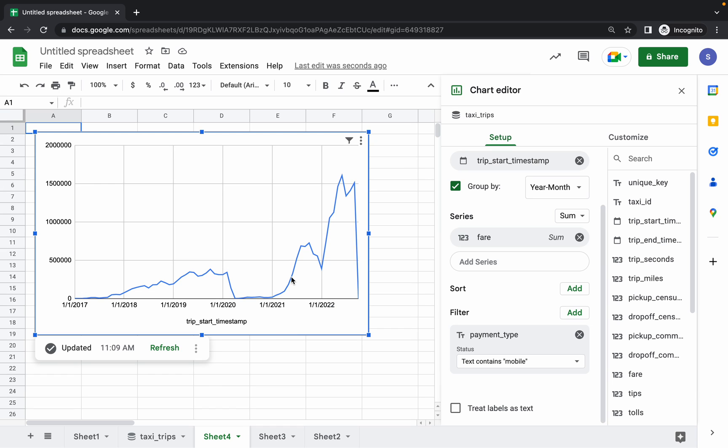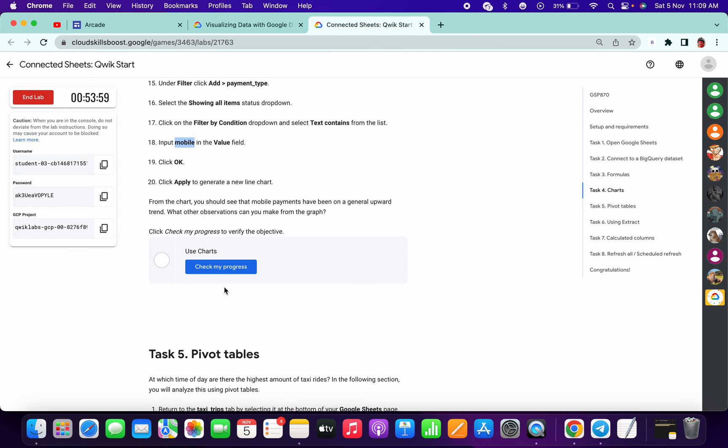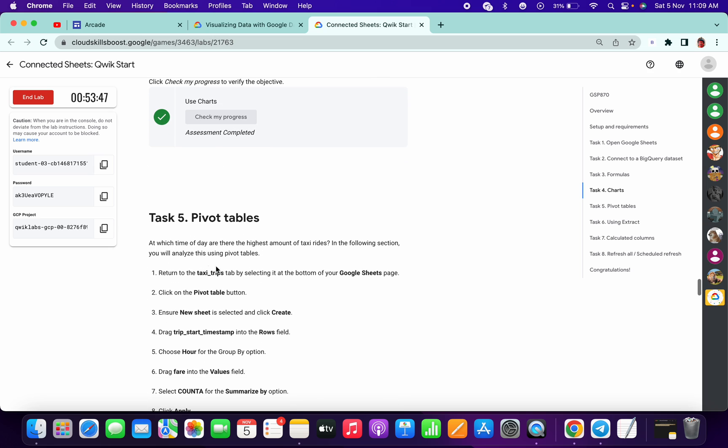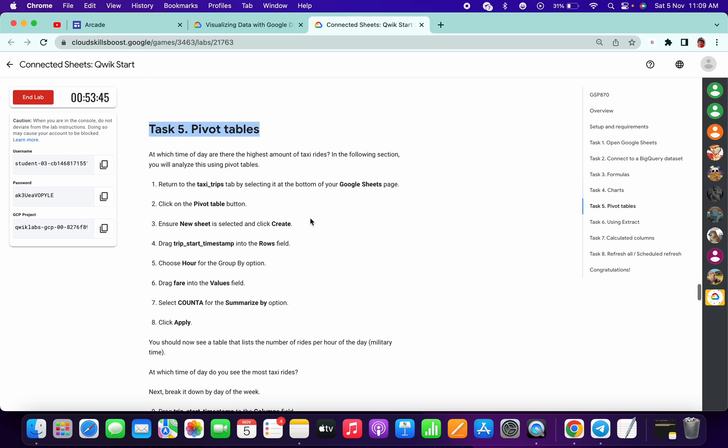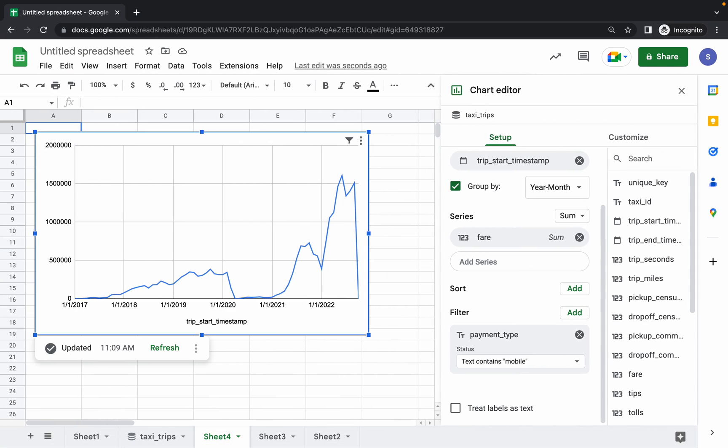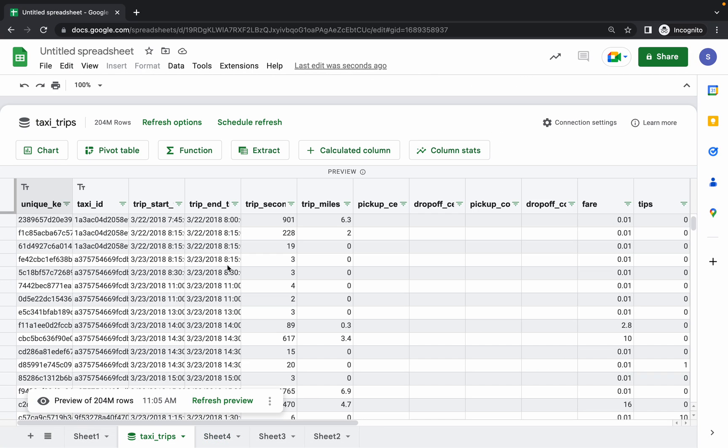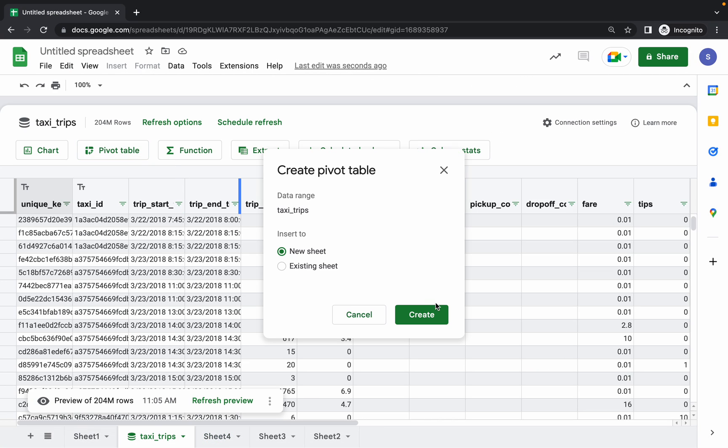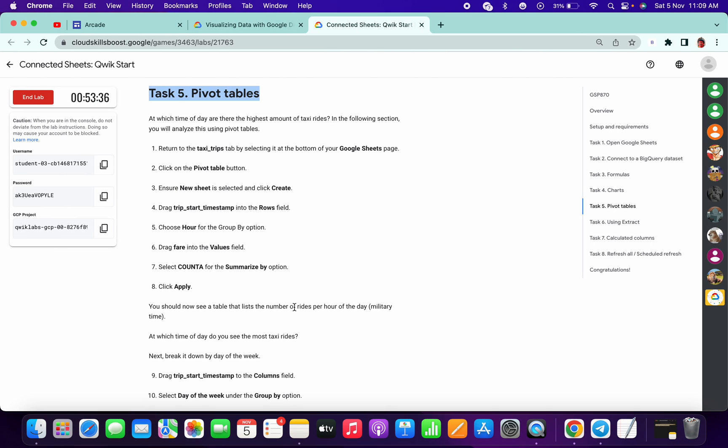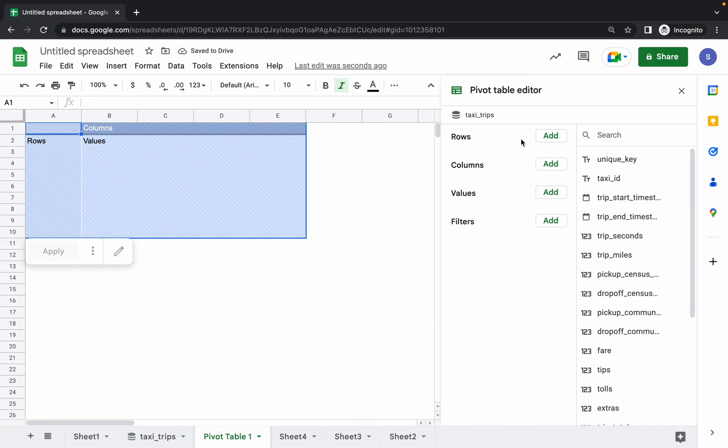Like this you can get output. Just check this, you get it. Now for task 5, you can see here what we have to - pivot table. Come to taxi, pivot table here, click on Create.